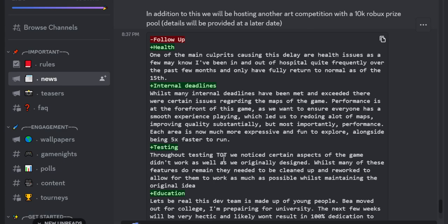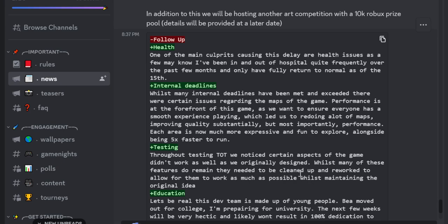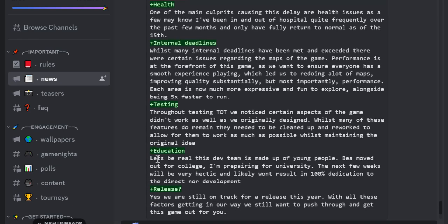But most importantly performance each area is now much more expressive my bad and have fun to explore alongside being five times faster to run. Testing throughout testing TLT we'd notice certain aspects of the game didn't work as well as we originally designed. With this while many of these features do remain they needed to be cleaned up and reworked to allow for them to work as much as possible while maintaining the original idea. Education let's be real this dev team is made up of young people. Being moved out for college, preparing for university the next few weeks will be very hectic and likely won't result in a 100% dedication to the direct nor development. Release.